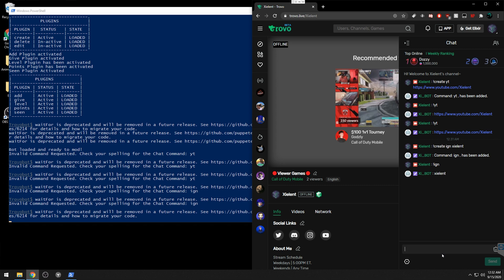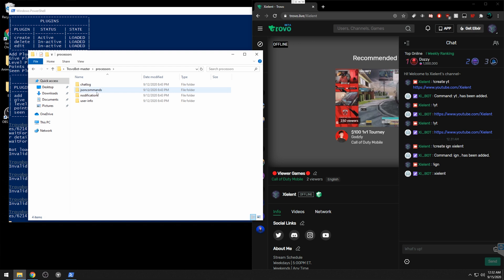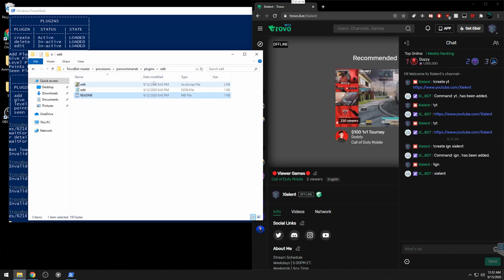You can customize those to your liking. There's also an edit and delete command. Go to Processors, JSON Commands, Plugins, then Edit. View the readme to see how to edit or delete a command if you need to update one.